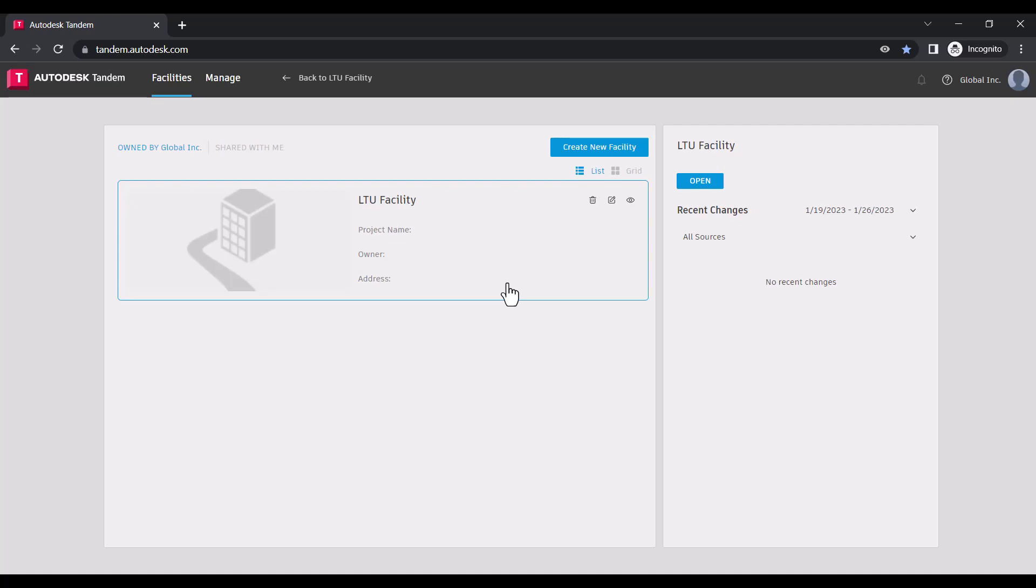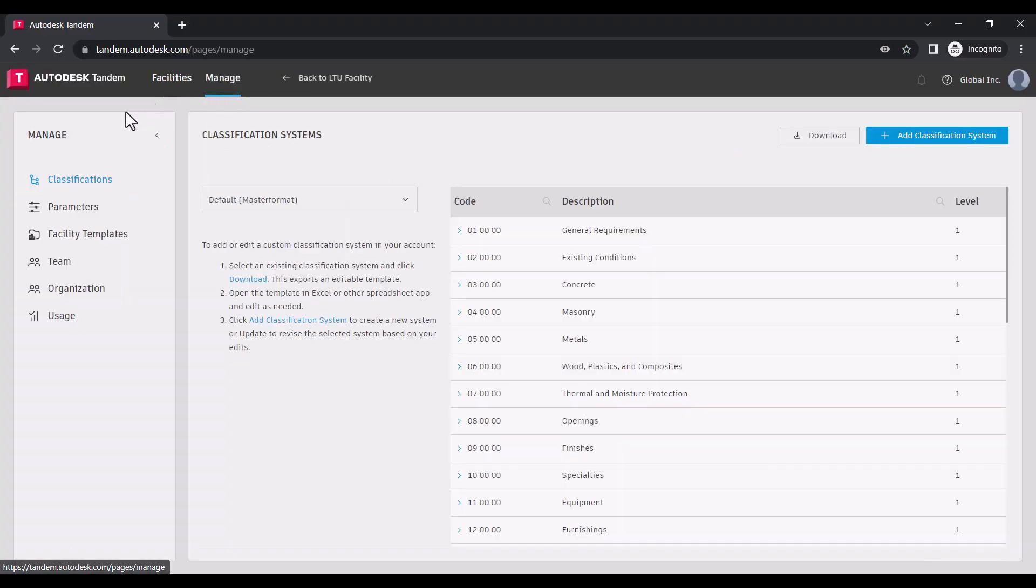We have covered the asset requirements in a separate video which includes classifications, parameters, and facility templates.